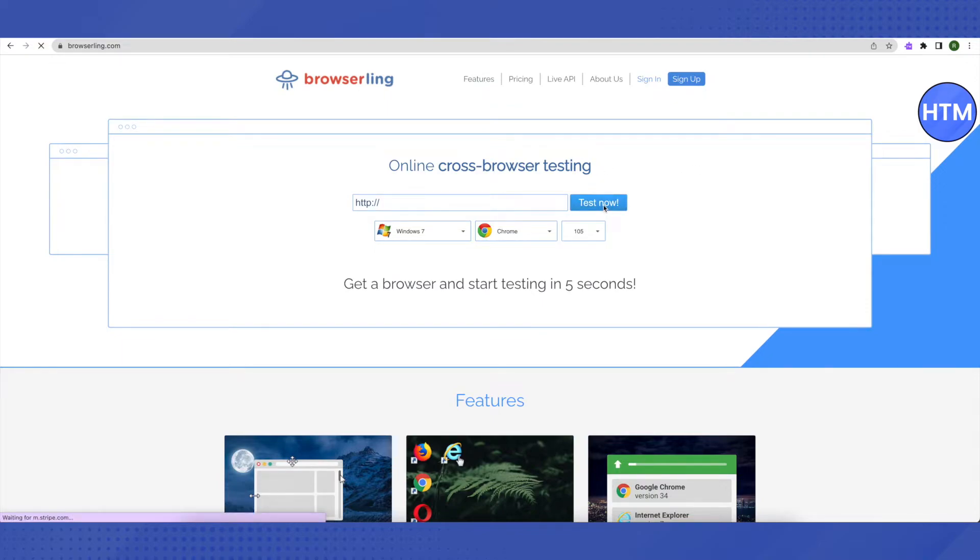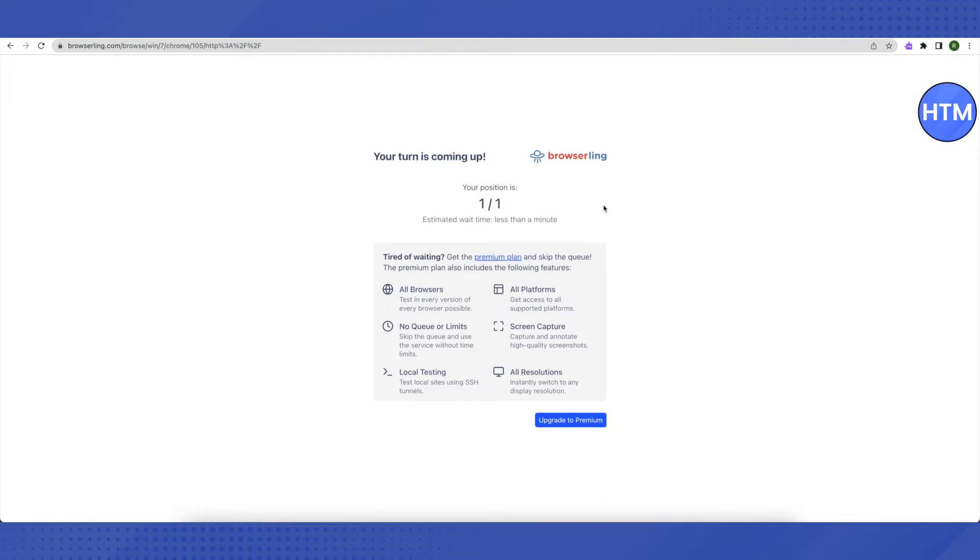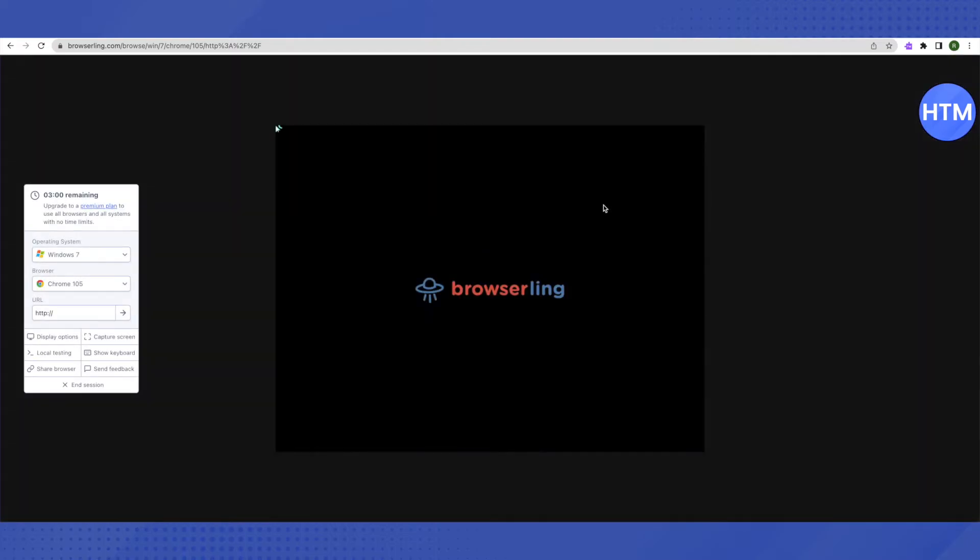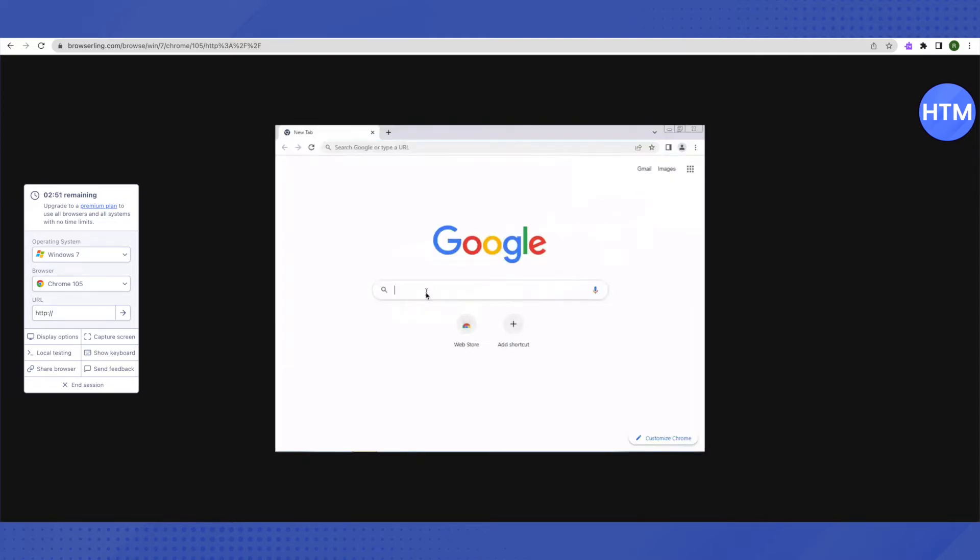Wait for a while and it will open up. It has opened up. Now you can search for anything that you want to search for.